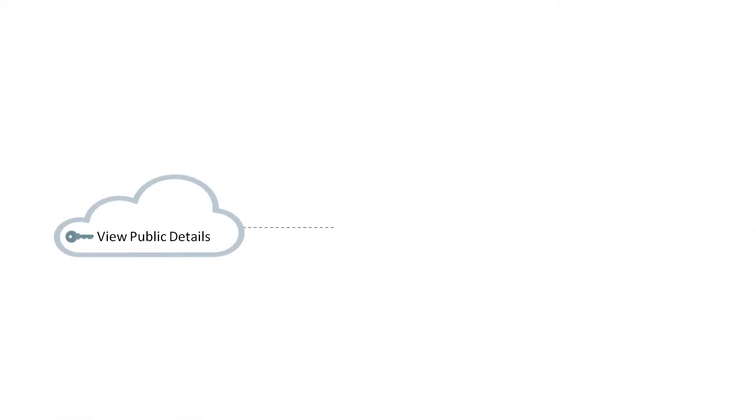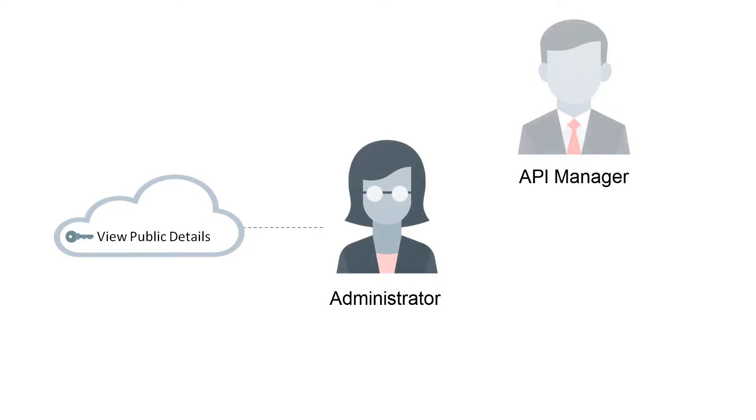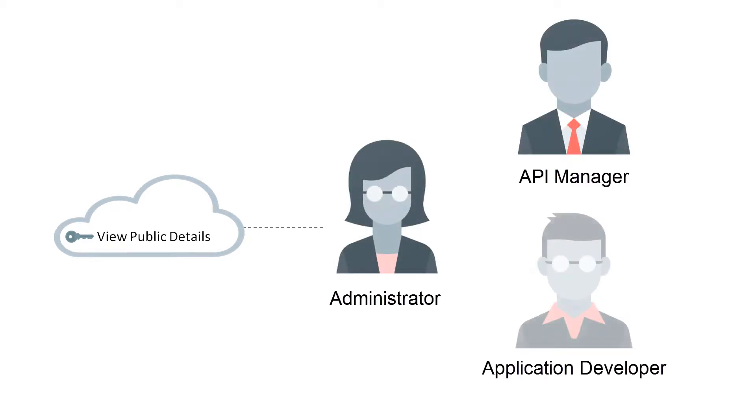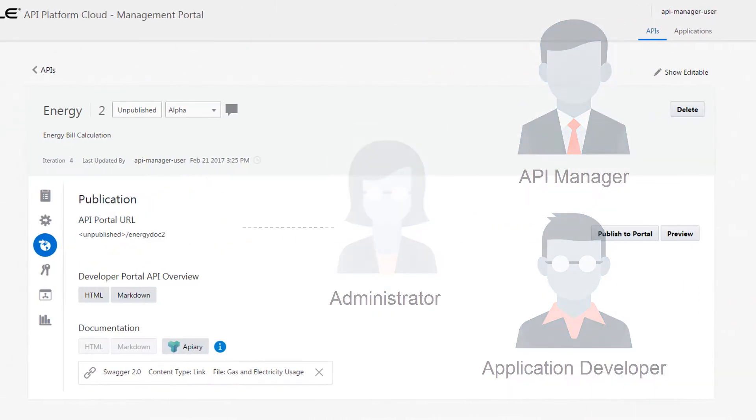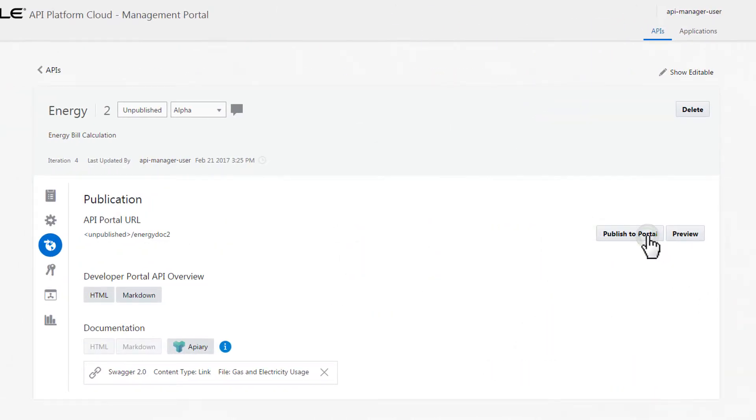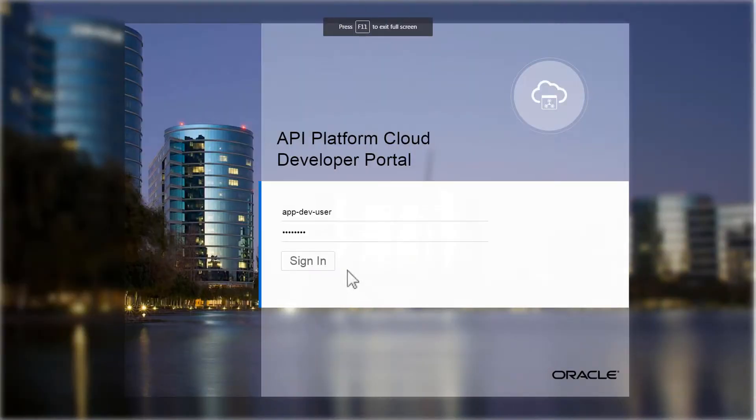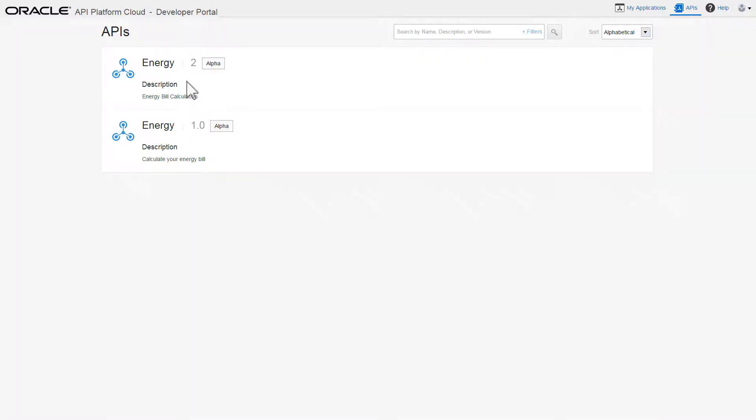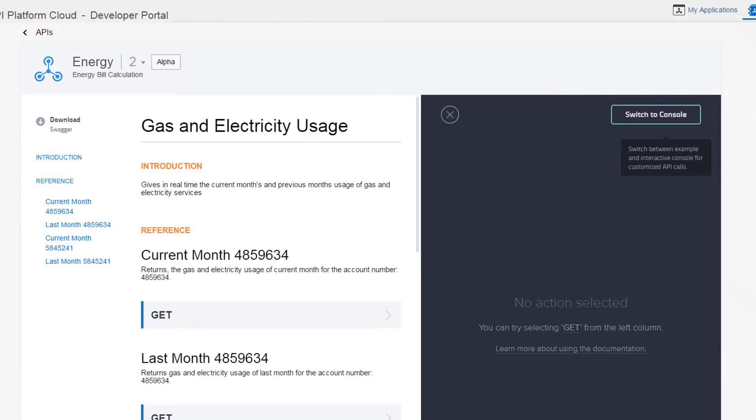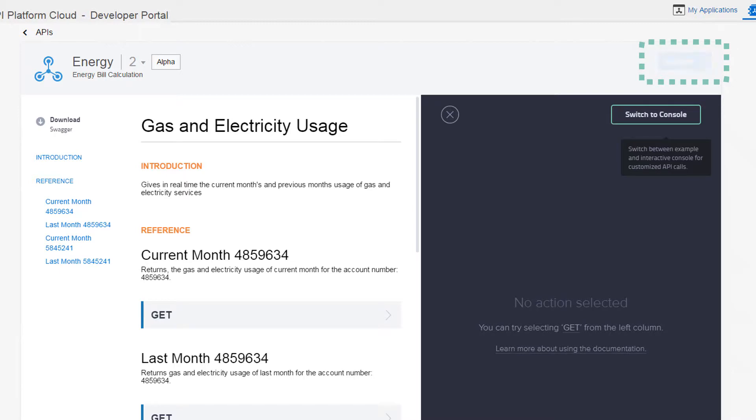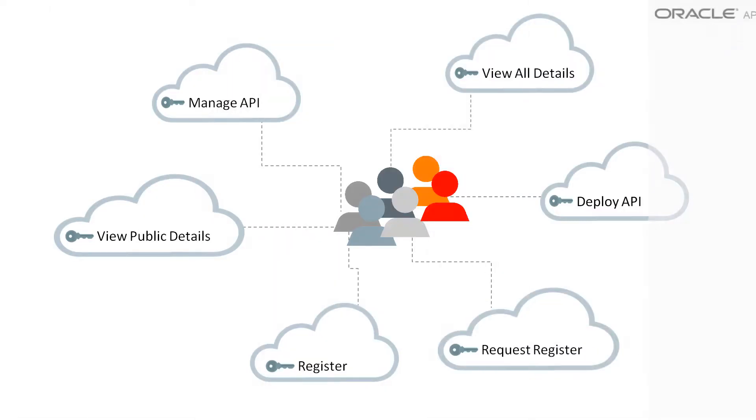The View API Public Details grant can be issued to administrators, API managers, and application developers. It allows them to view a published API's detail page on the developer portal. This grant does not allow application developers to register or to request registration of their applications to this API.